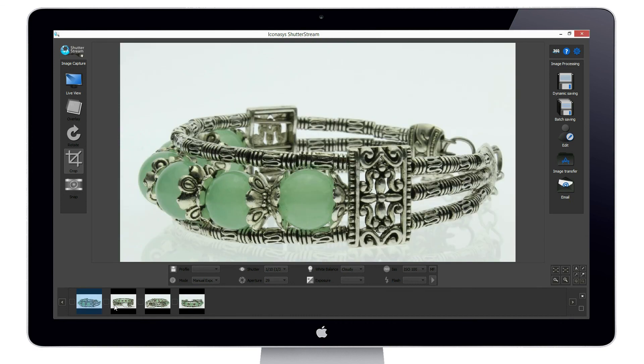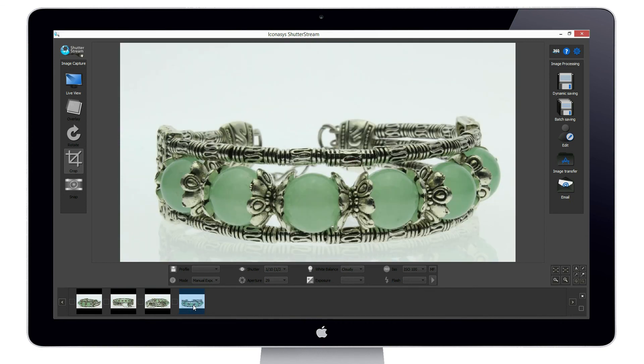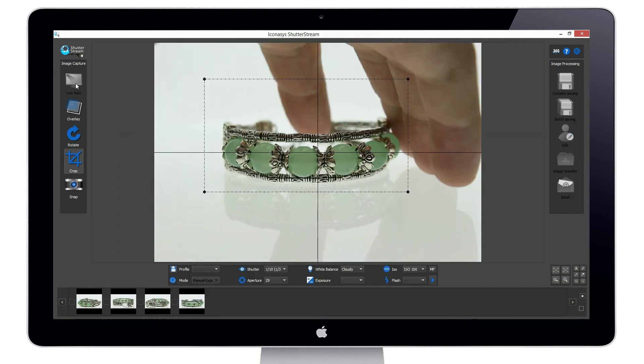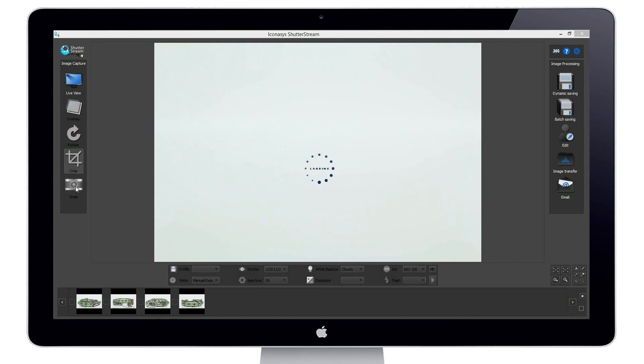As you can see, we have just captured four high-quality images in seconds. Last, we will capture one more image of just the background. This image will be used as a reference image to automatically remove the background from our previous shots.